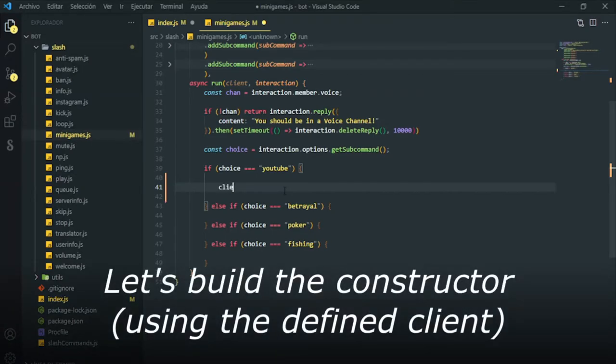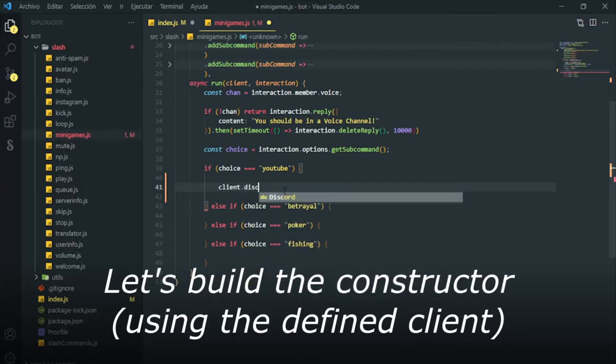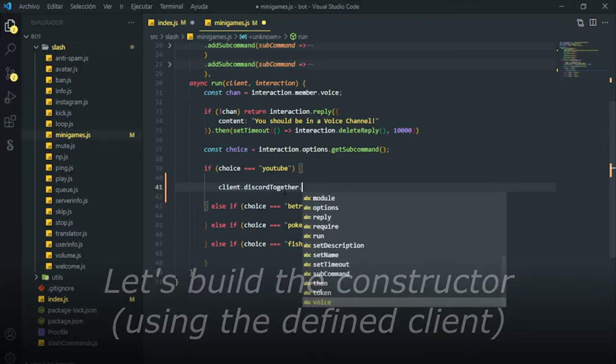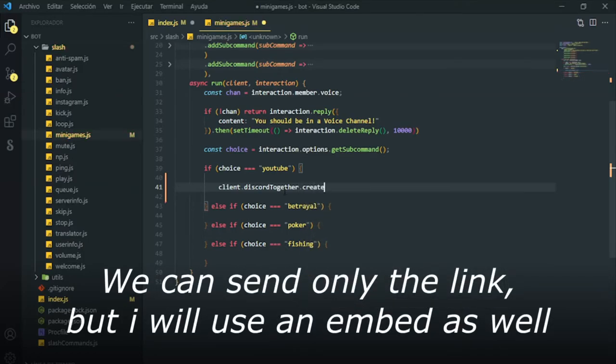The other part, the command. As I said, this is a slash command. In my case, I made some sub-commands to choose between apps. Our NPM will support other apps.